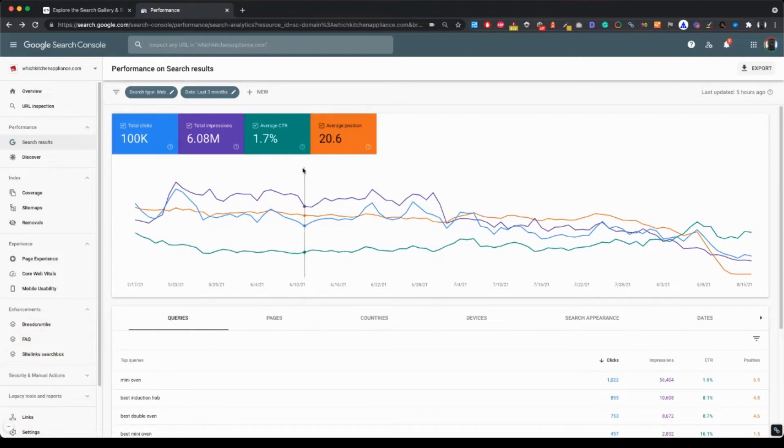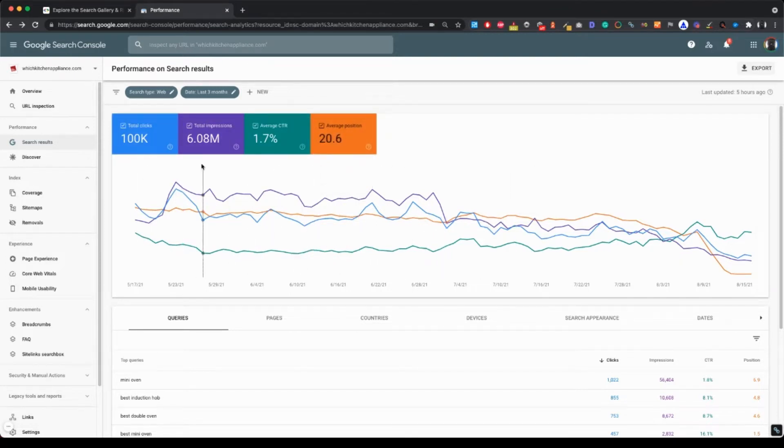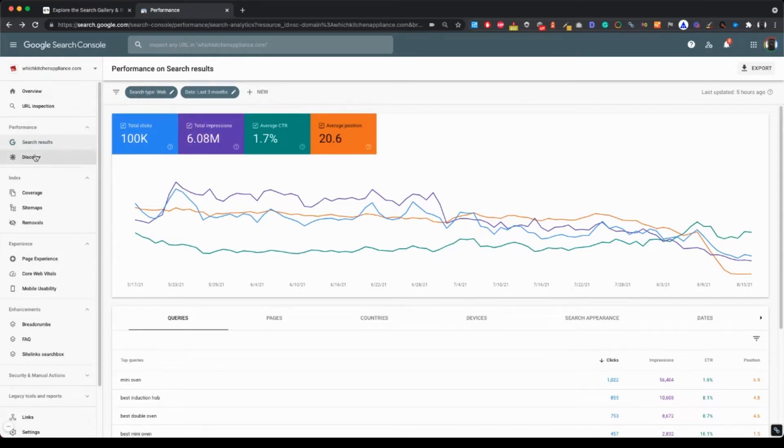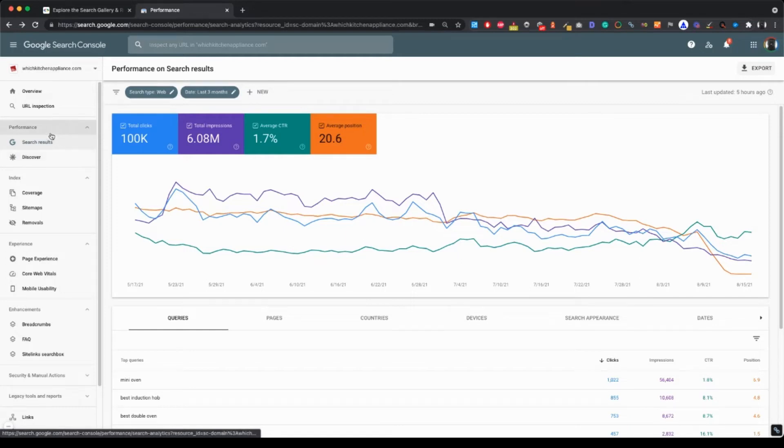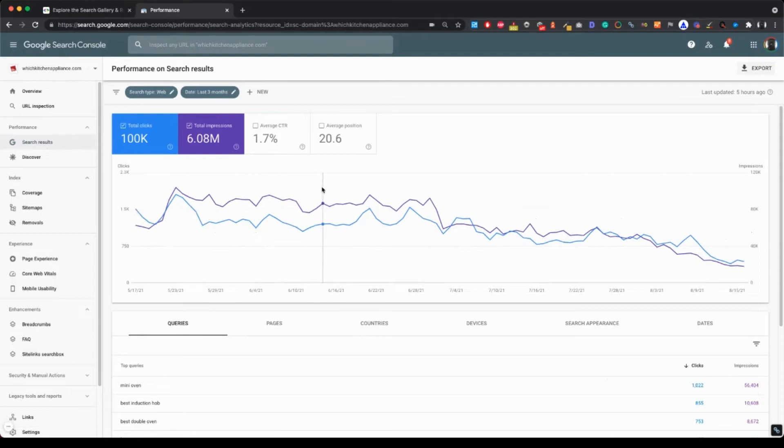Okay, so this is the performance report of an example site. What we are now analyzing are the web results. So if you have other types of performance reports, make sure to click search results because this is what we are going to be analyzing here.